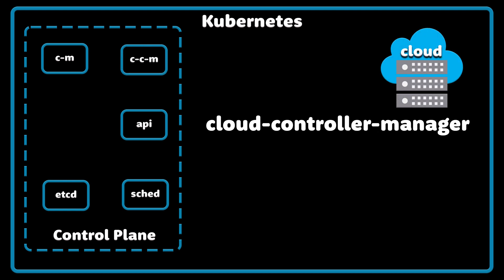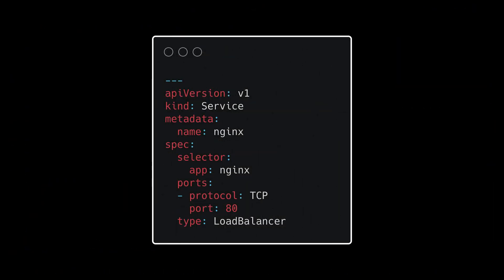Cloud Controller Manager is a component that embeds cloud-specific control logic. For example, if you create a Kubernetes service of type load balancer, this controller will make appropriate API calls to the cloud provider and create a load balancer for you.